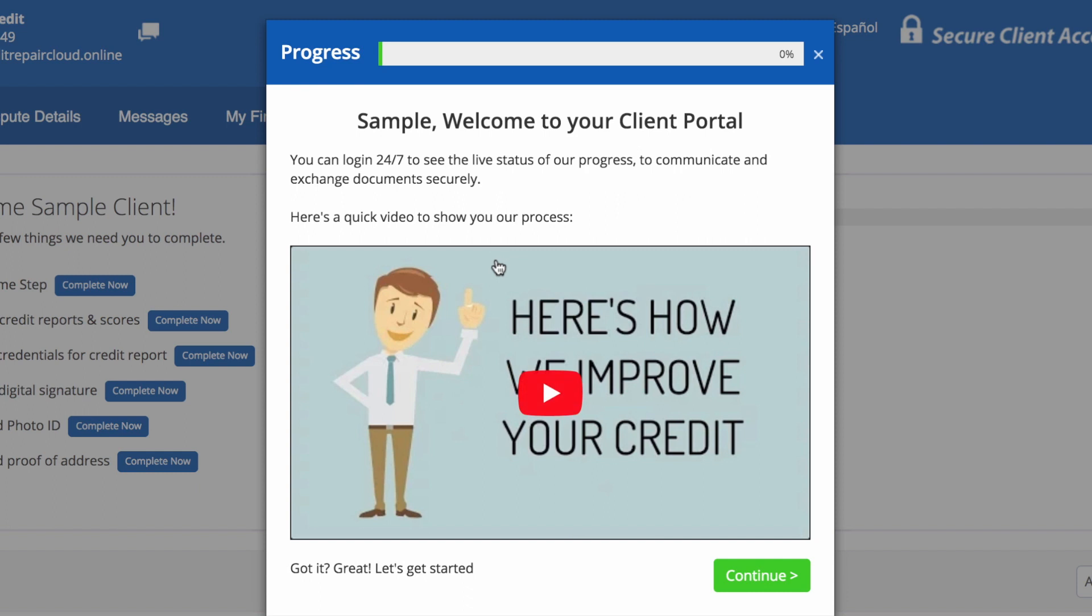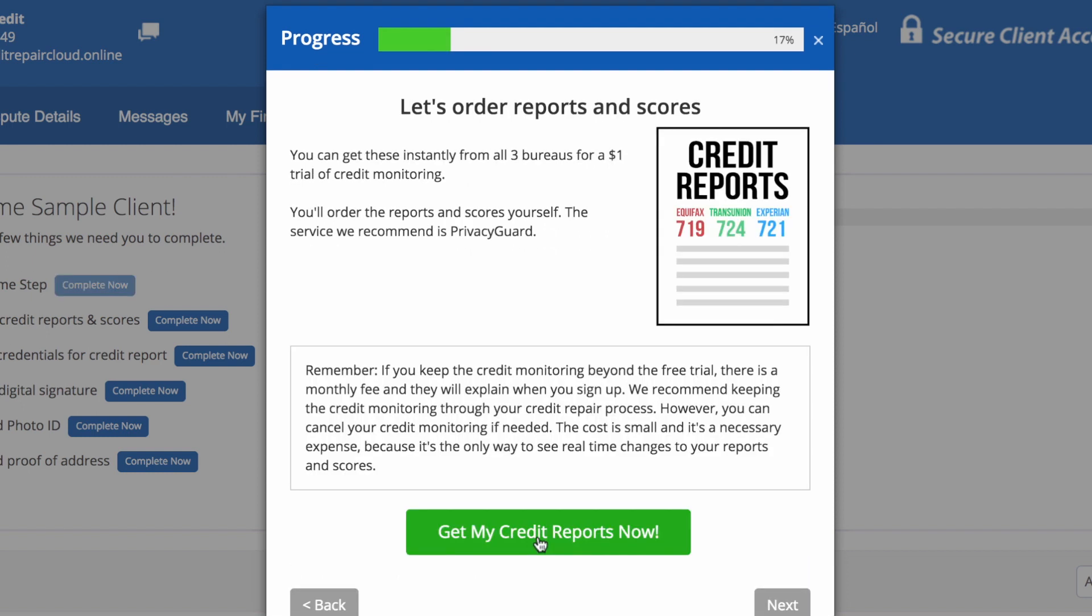After your client signs their agreement, they will be taken to their portal where they will first see this video. After they click on this video and watch the animated introduction, they can click on Continue. Once they click on Submit, they will be taken to their first task, which is ordering their reports and scores. Here they will click on the green button, Get My Credit Reports Now.